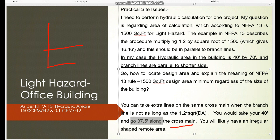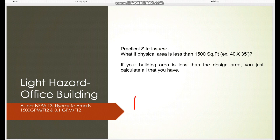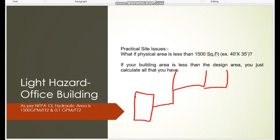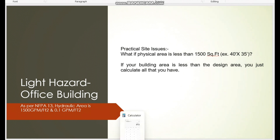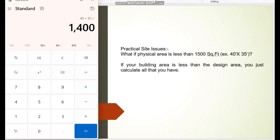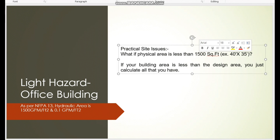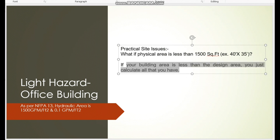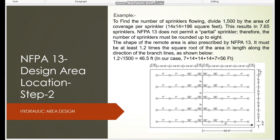The important condition is that you must consider sprinklers from the same cross main — you should not move to a different cross main for the hydraulic area. Another question: if your pump supplies multiple buildings and the remotest building is 40 feet by 35 feet = 1400 square feet, which is less than the required 1500 square feet per NFPA 13 — the answer is: if the building's hydraulic area is less than the design area, simply calculate with whatever area you have.